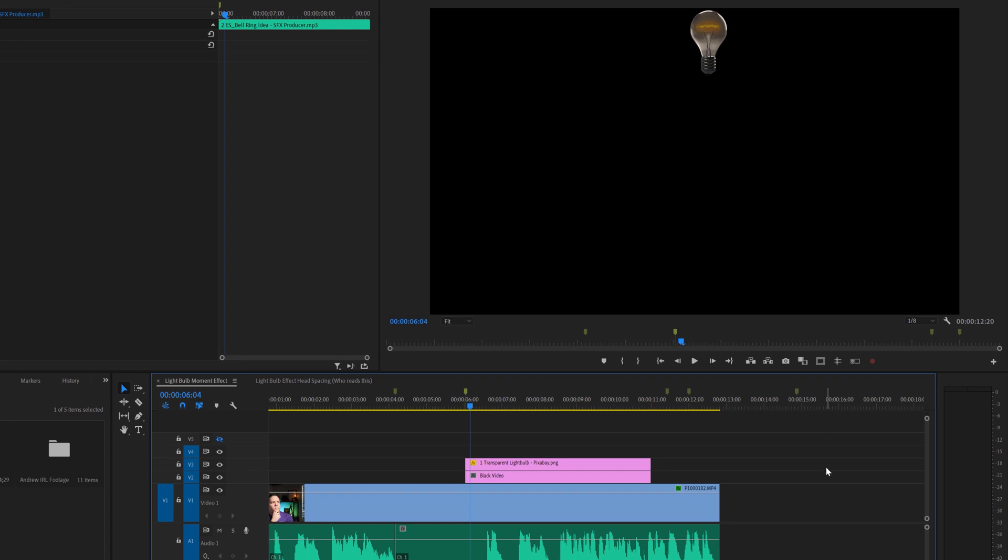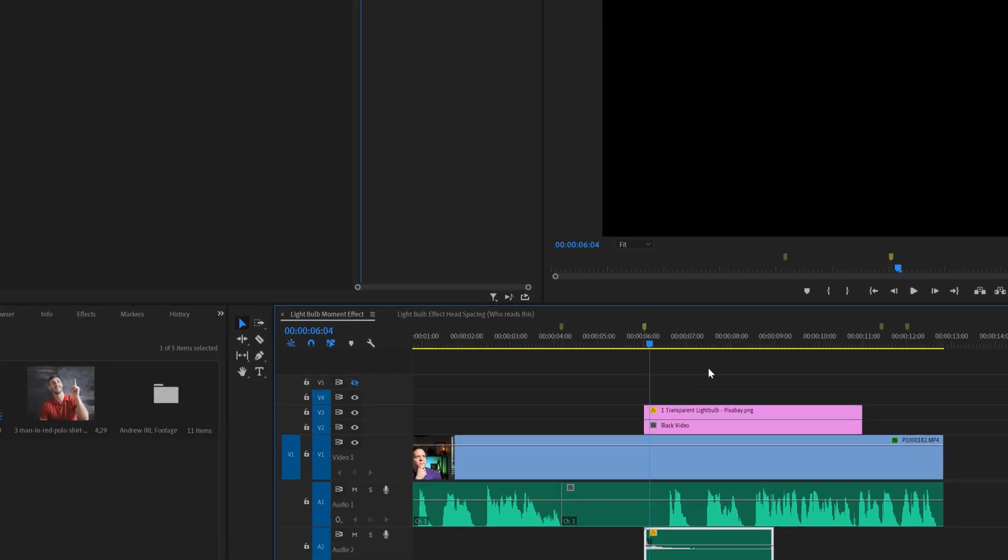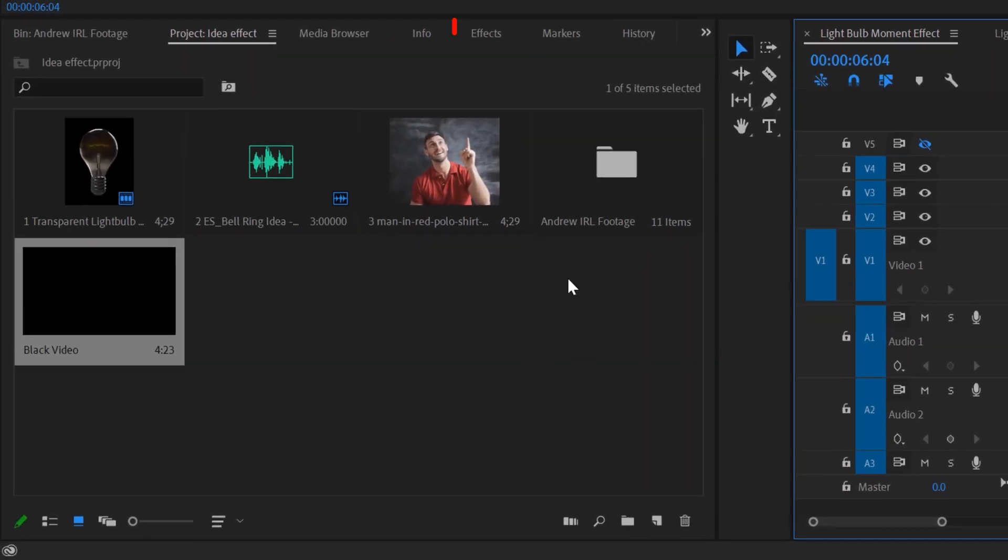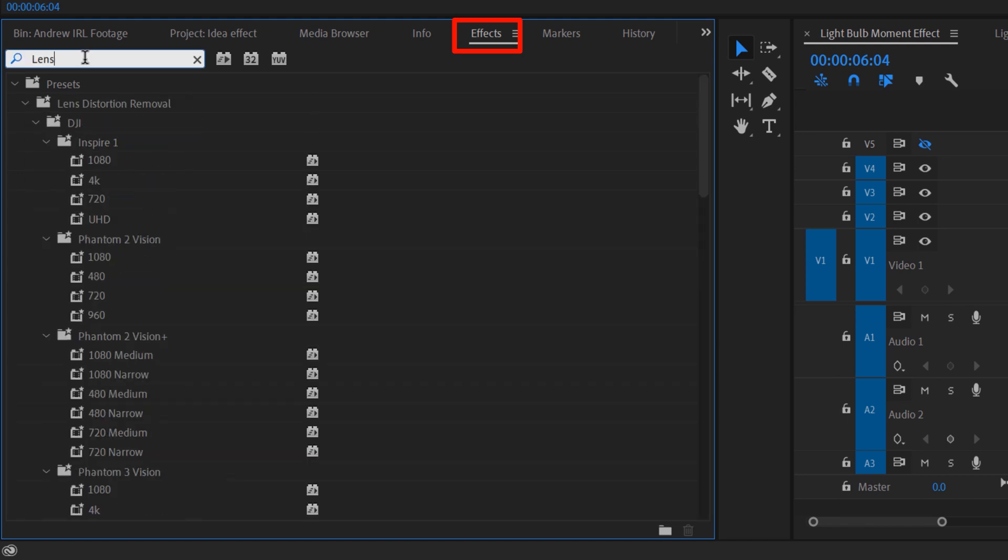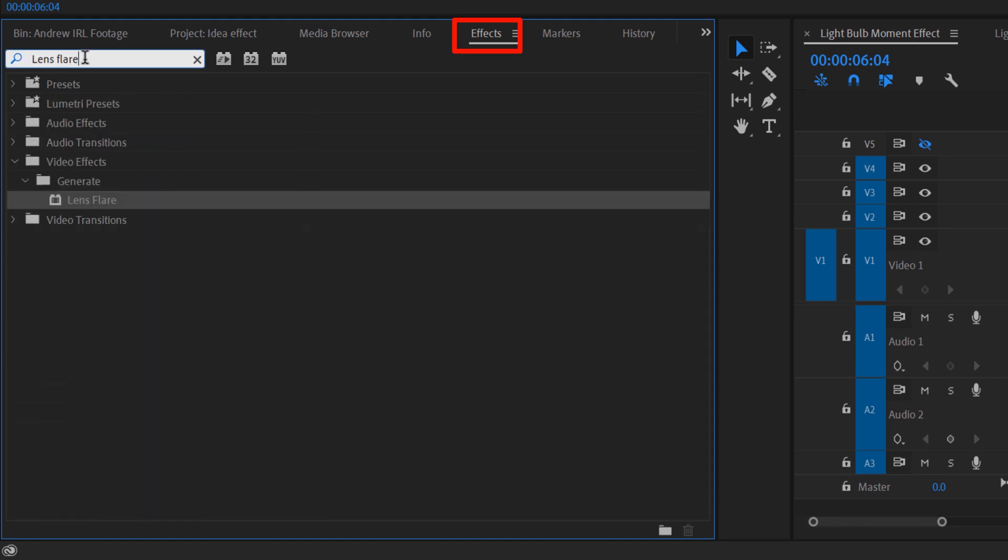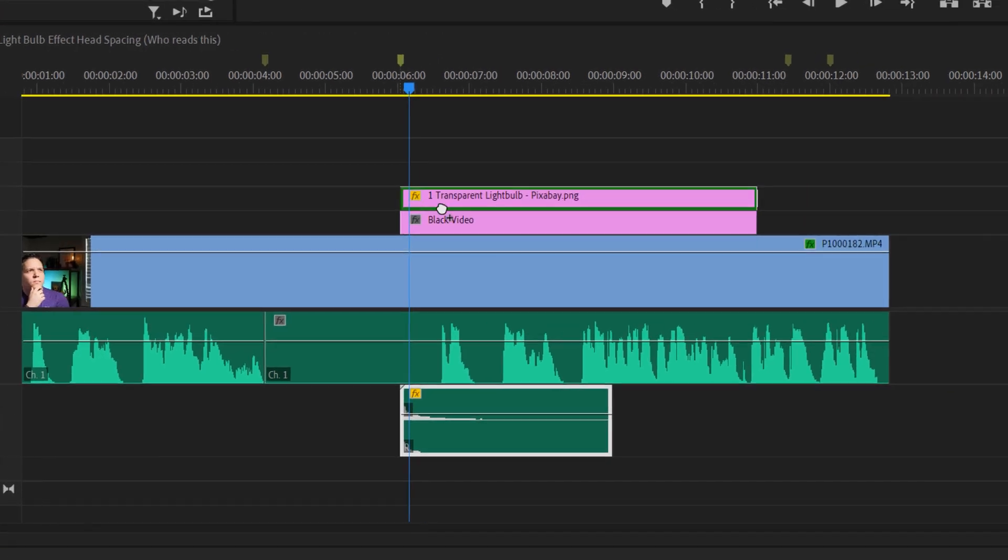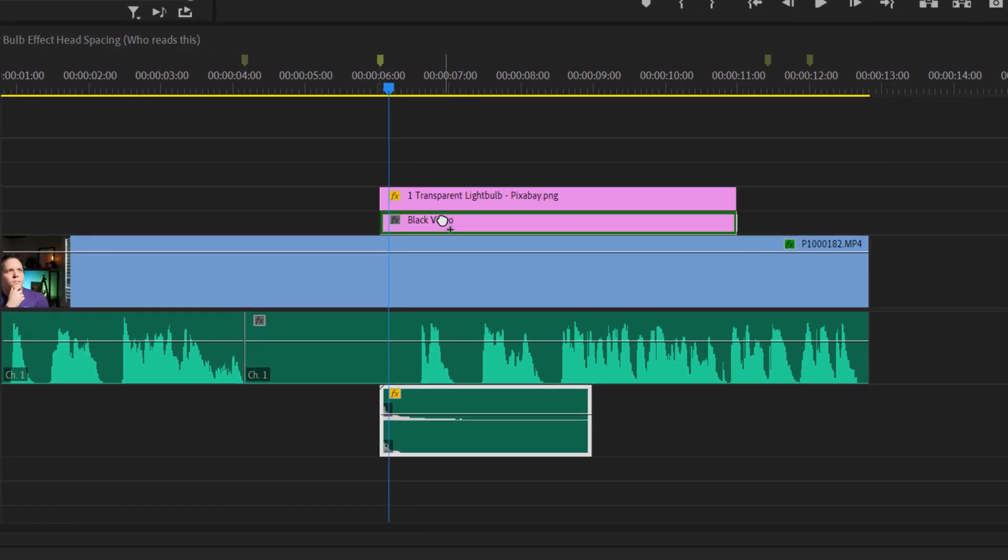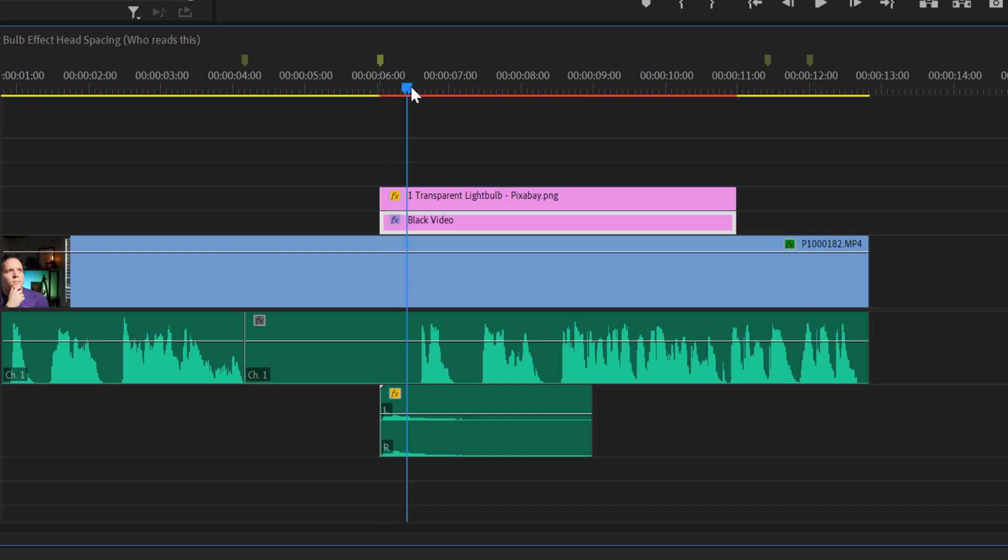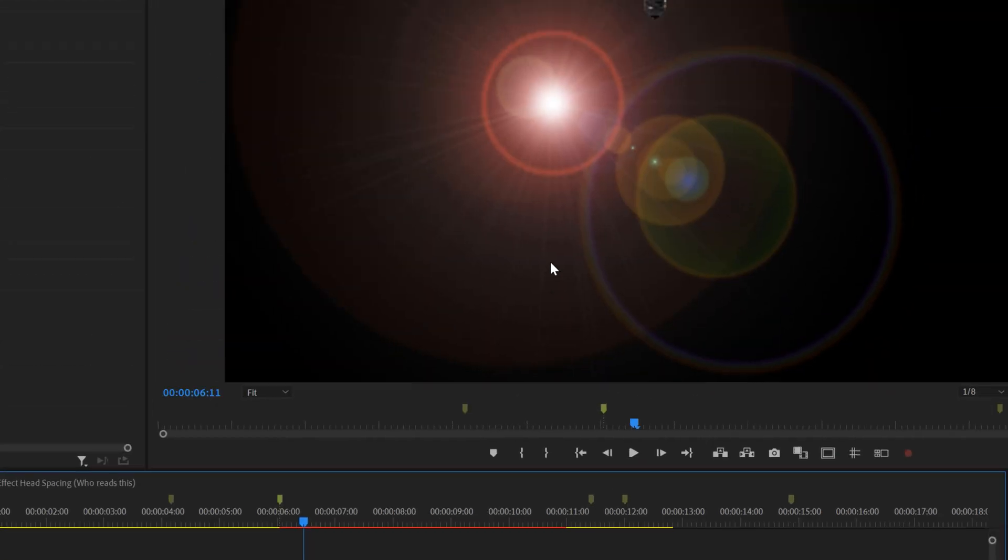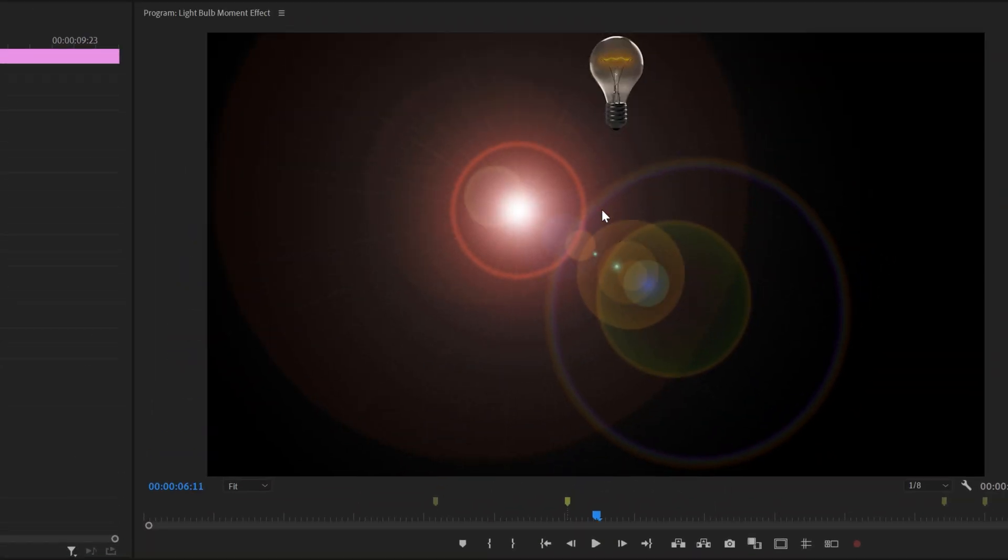We're going to add this effect by clicking on the effects panel here and going to the search bar. We're going to search for the lens flare effect. Once we see the effect, we're going to drag and drop that onto our black video in track 2. If you move forward in the timeline, you'll see the lens flare we added.